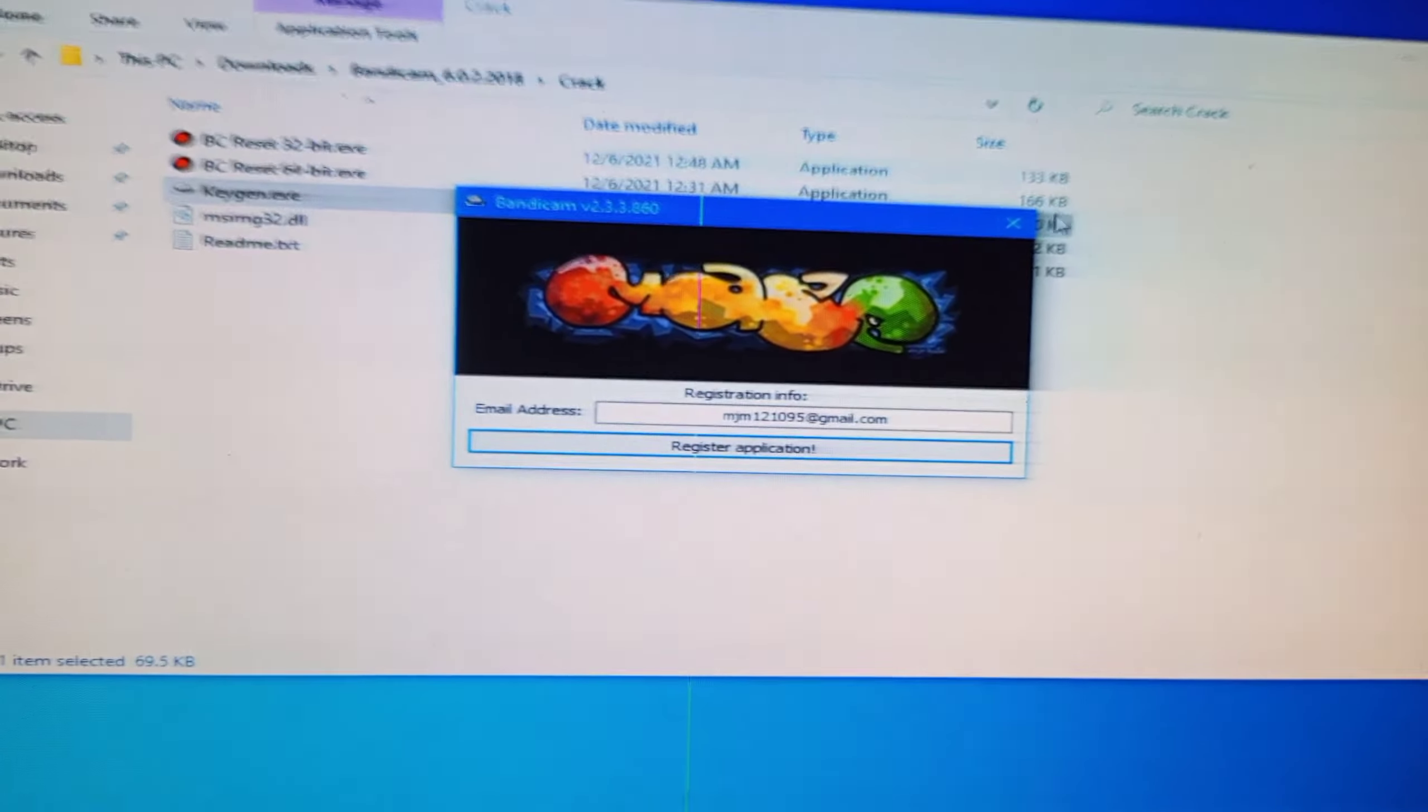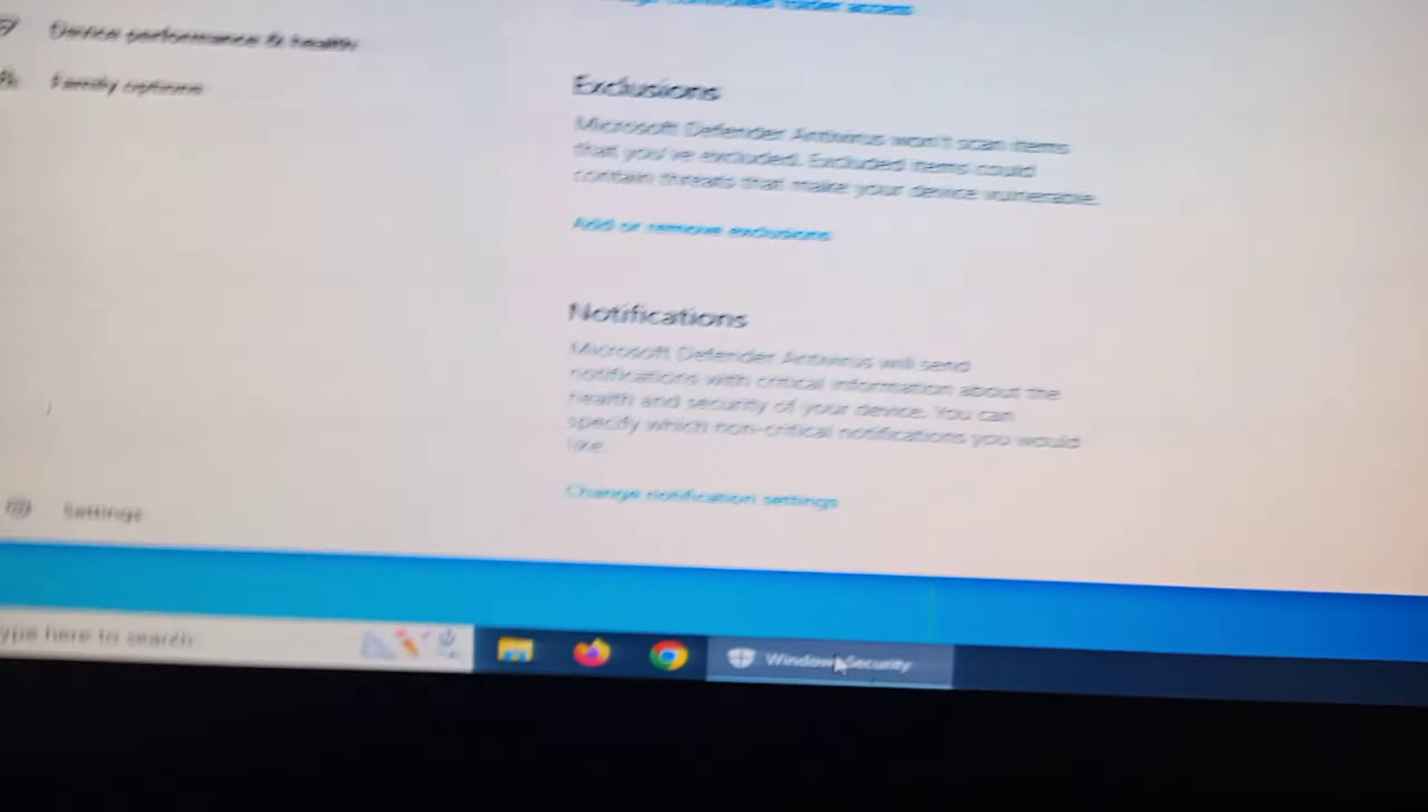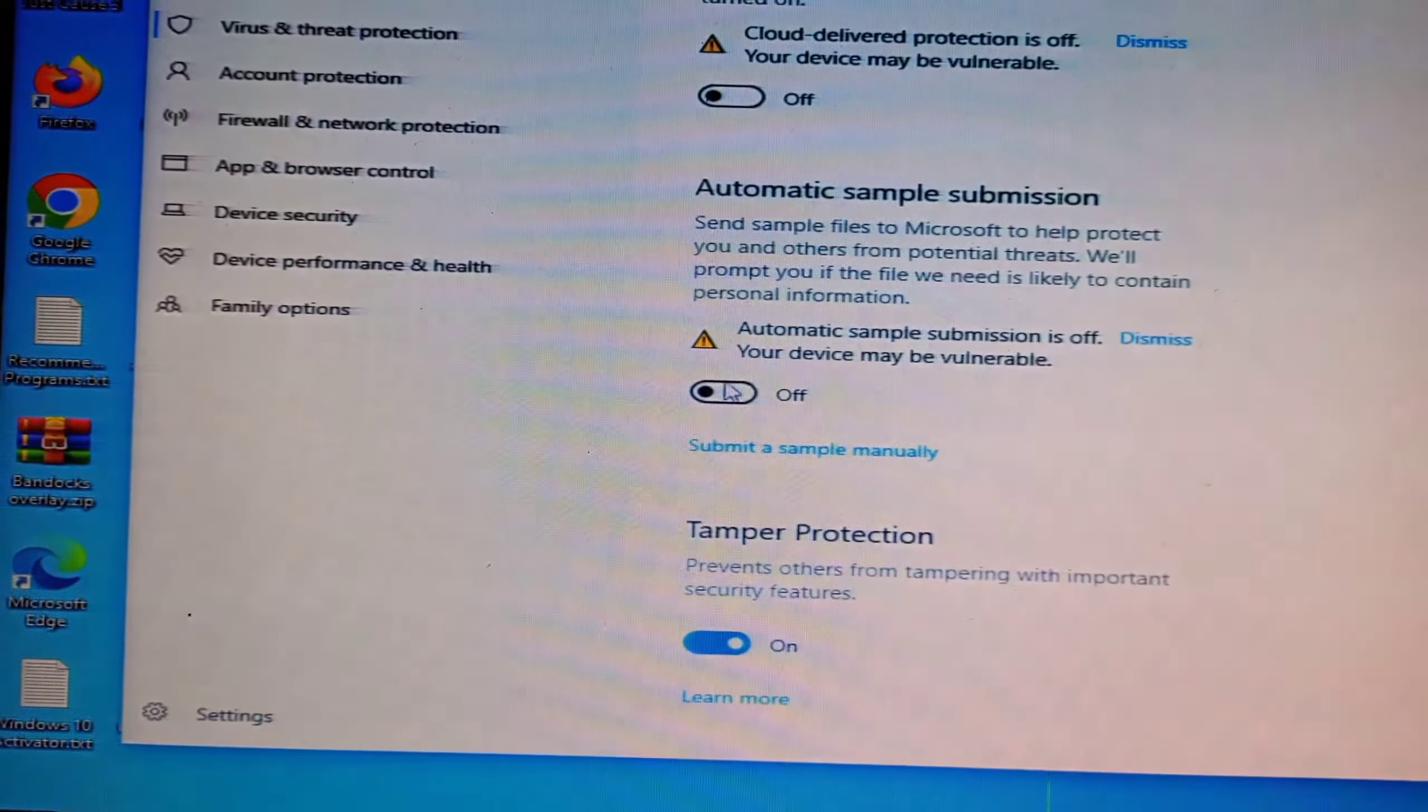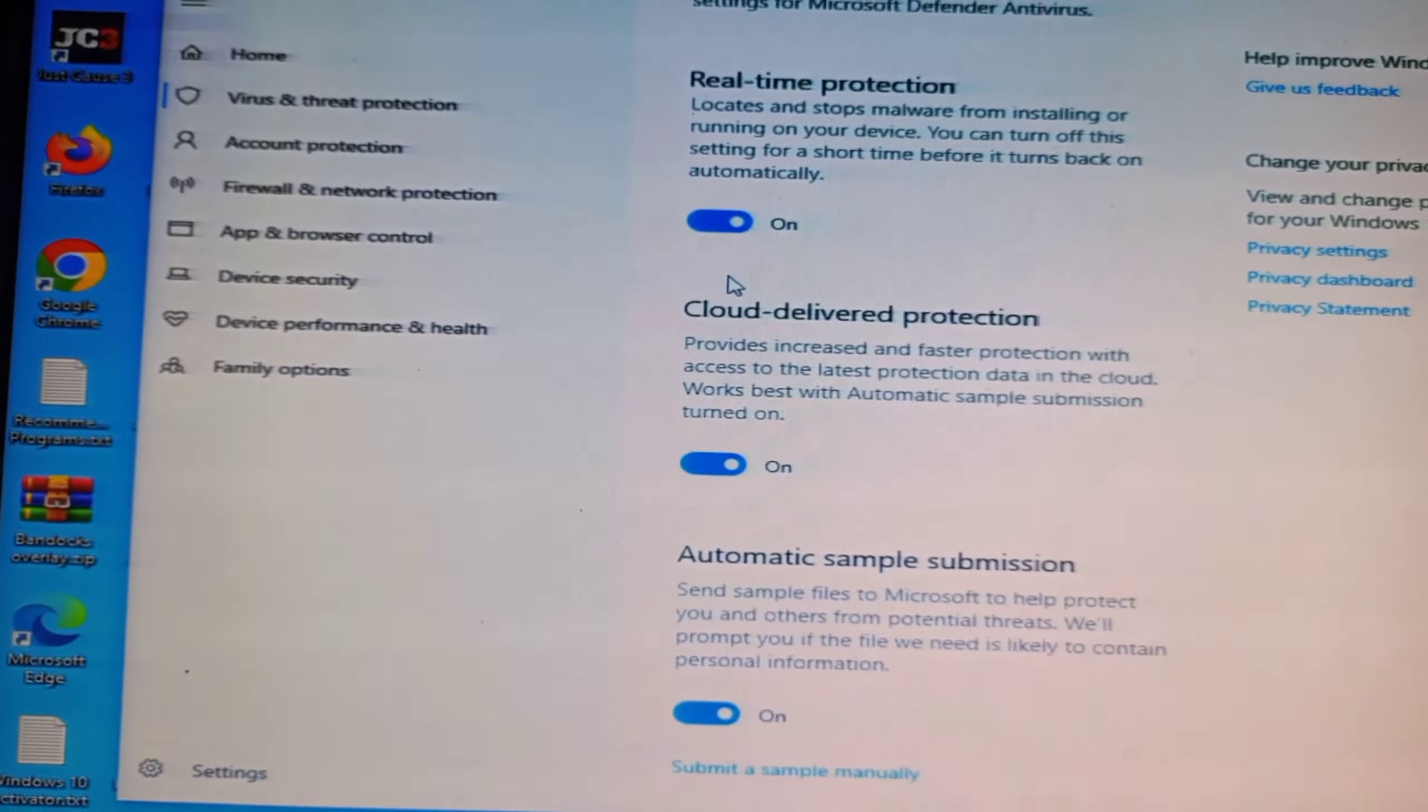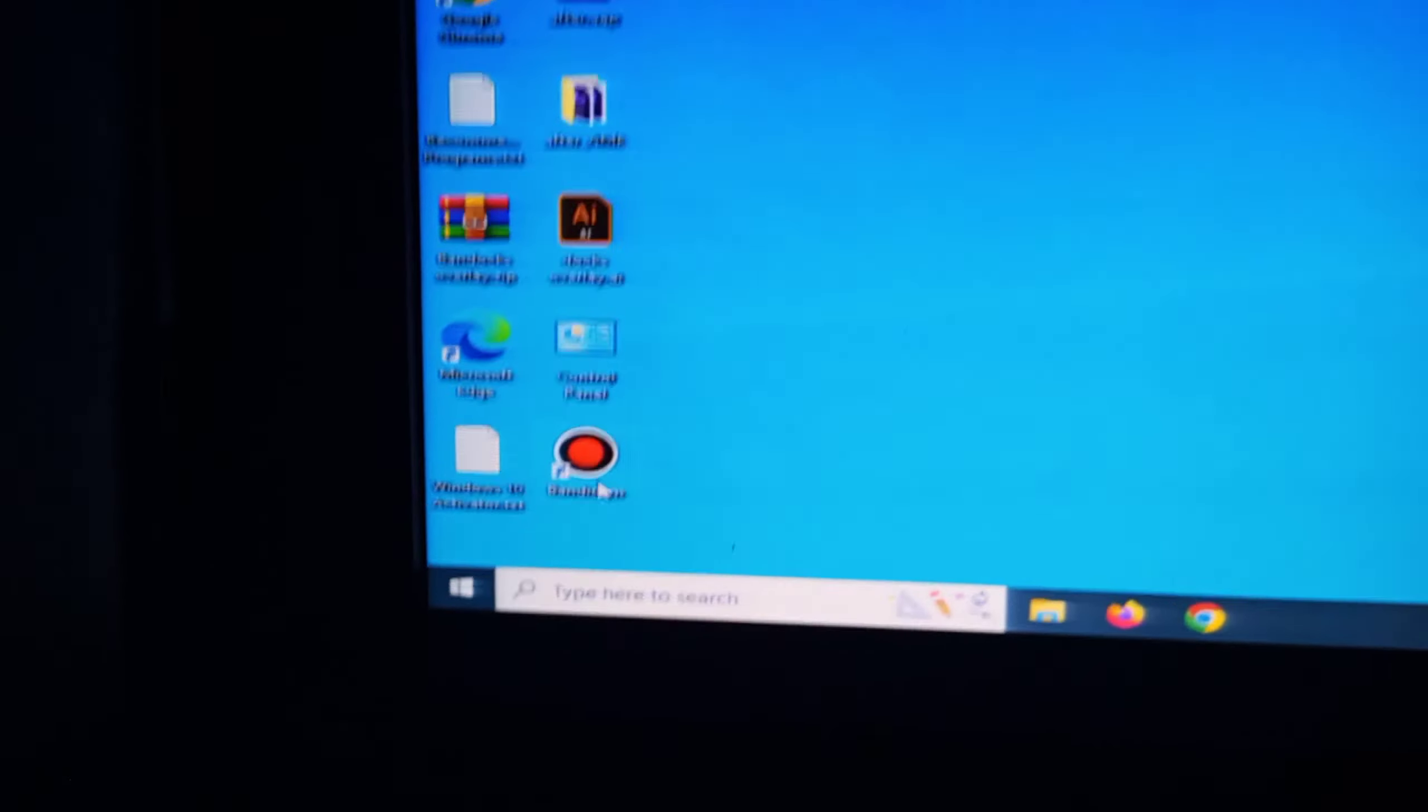When they can register successfully, press OK. And now you can open your real-time protection and virus and thread protections on. So it's finished.